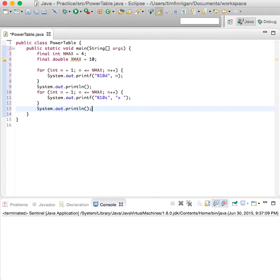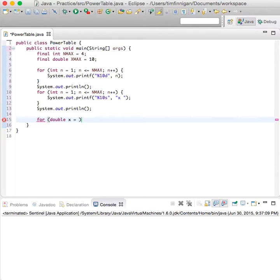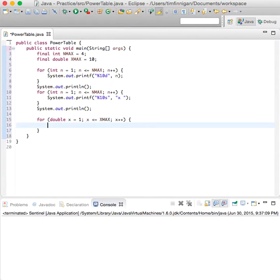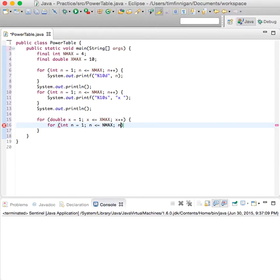Now let's print the actual body of the table. We'll start with for double X equals one, then X is less than or equal to X_MAX, increase X by one. Now we're going to do a nested loop within this loop to print the row of the table. So for int n equals one, less than or equal to N_MAX, n plus plus.